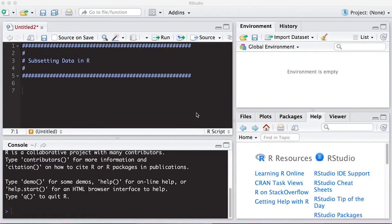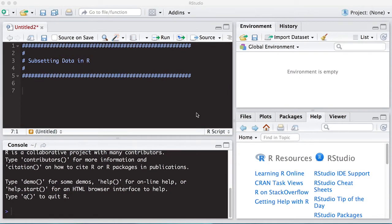Welcome to the R video tutorial on subsetting data in R. This is part of statistics 321 at Virginia Commonwealth University, but anybody's free to use it.